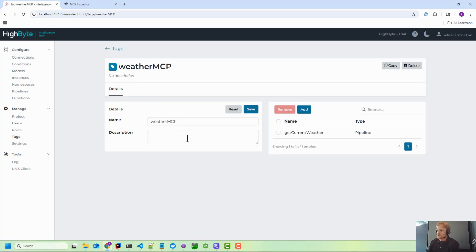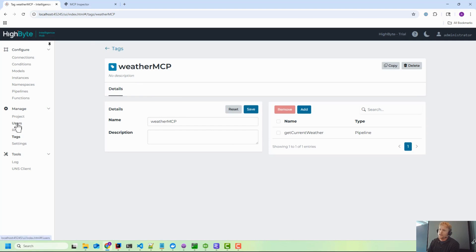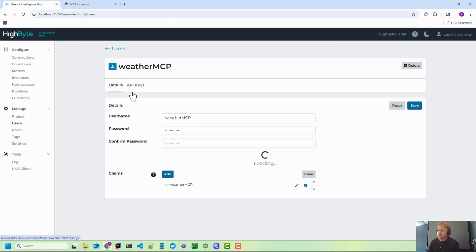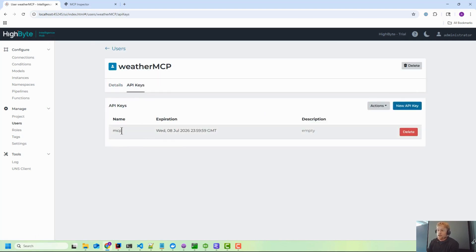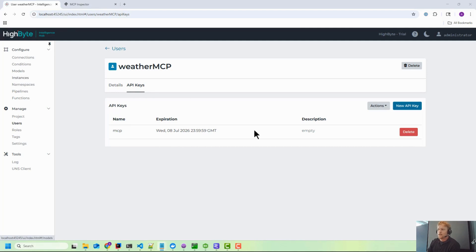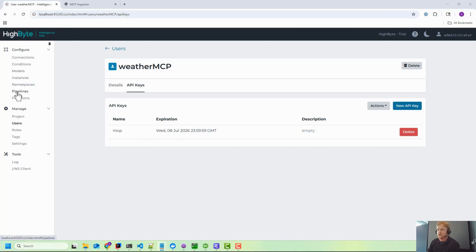I've gone and created that tag over here and then I'm referencing it inside of this user's permissions. I've then gone and created an MCP key just for this user, right? And I'm going to copy that out. I've copied that to notepad you can't see it to the left here.